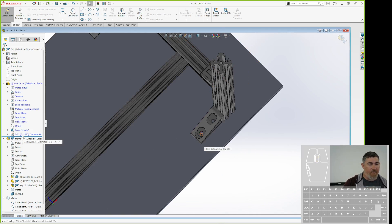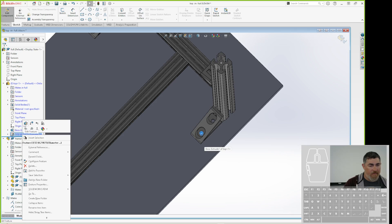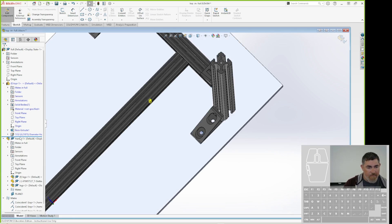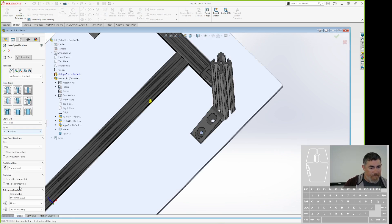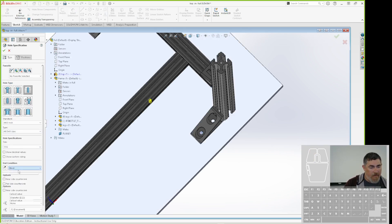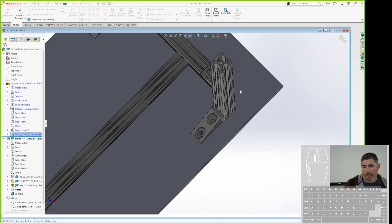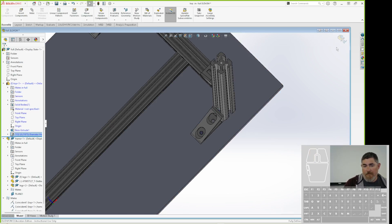But I probably don't want those to be through holes. So I'm going to edit those. And tell those to be lined, and only going to go in half an inch. And then update.